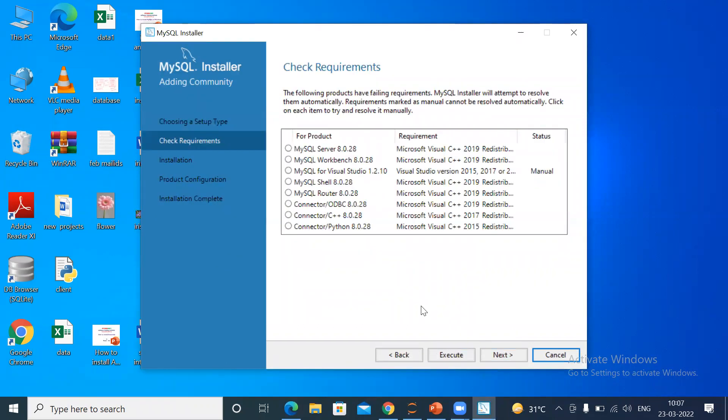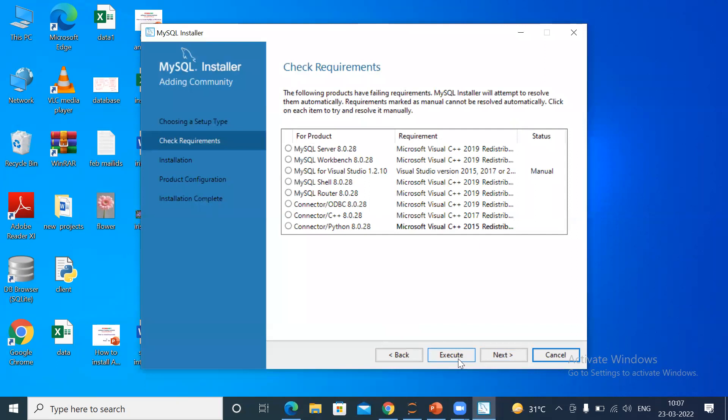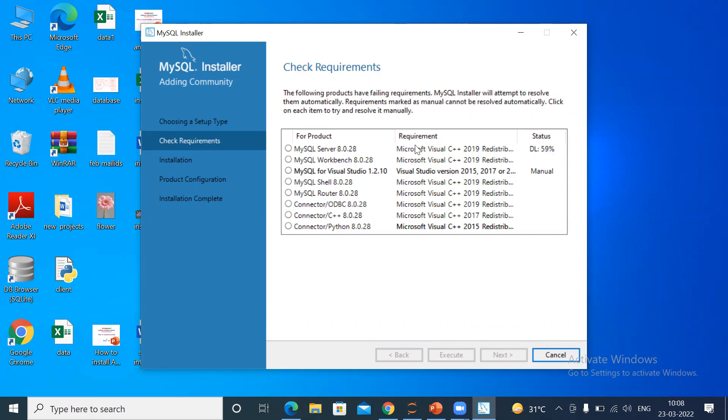When you click Next, you can see there are some requirements. Simply click Execute. The files which are not available will be downloaded here, showing download 30%, 50%, and so on. Each file will be downloaded, so it will take some time.